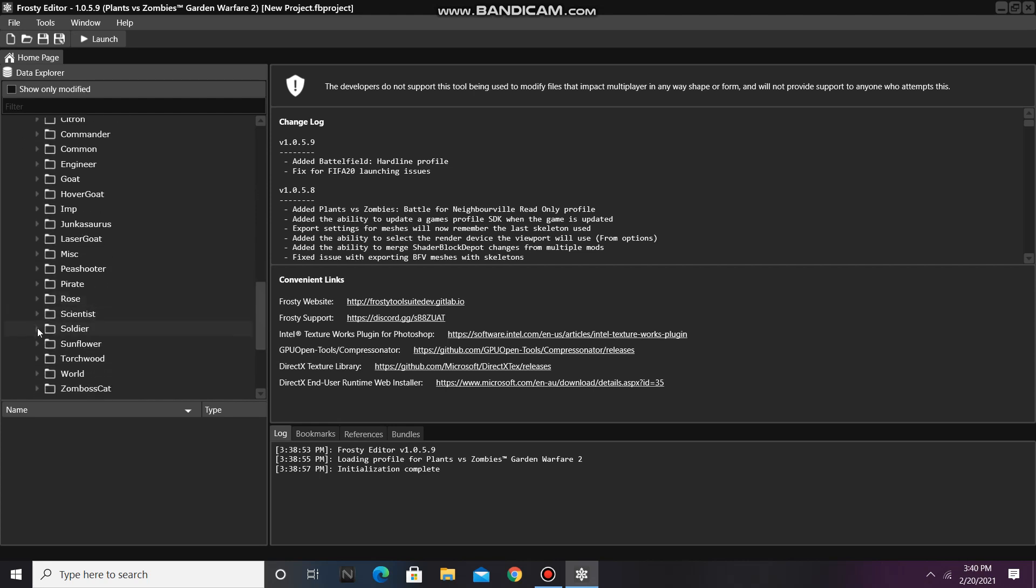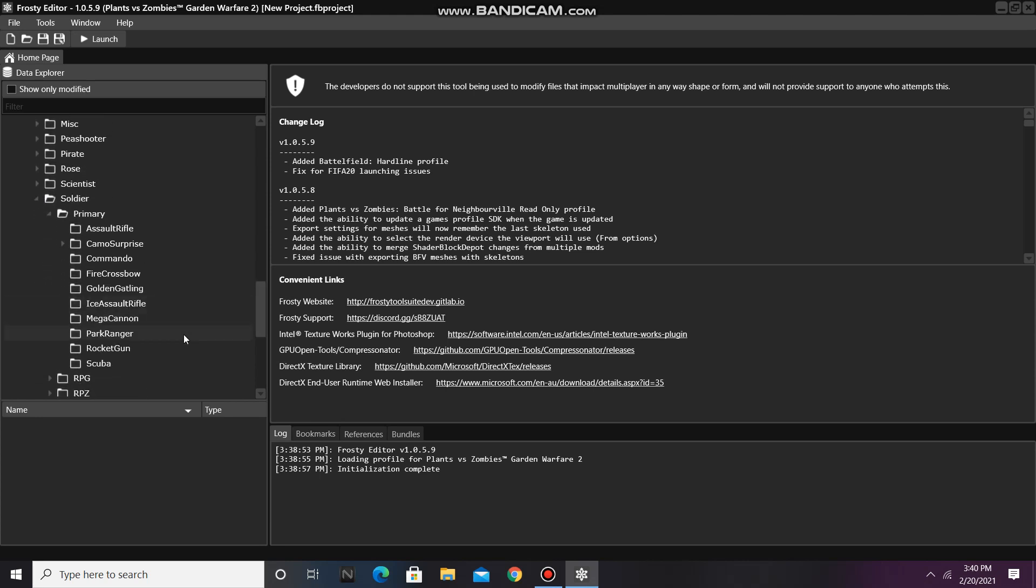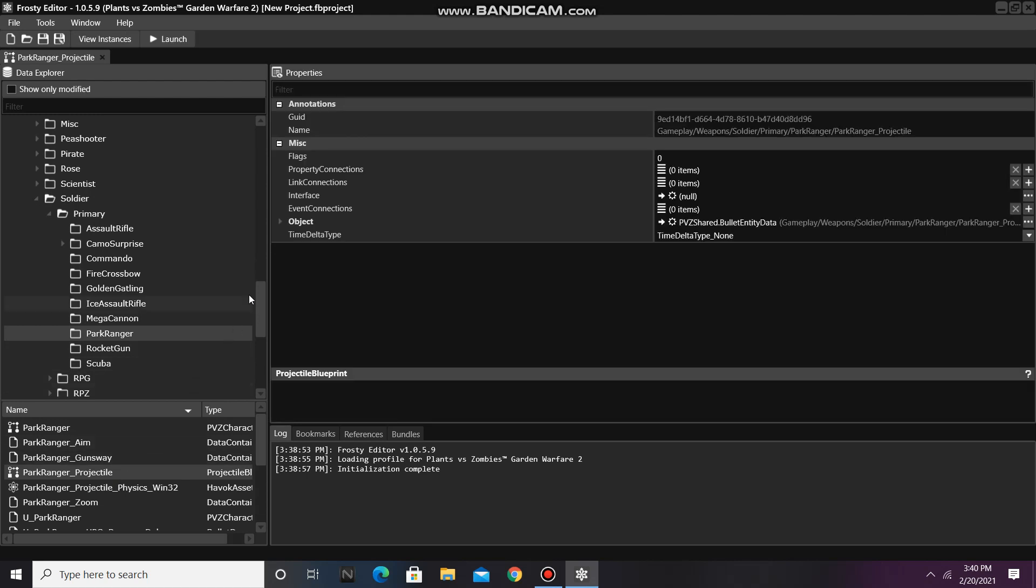So I'll open the soldier folder, open primary, scroll down, and single click park ranger. Then open park ranger projectile.